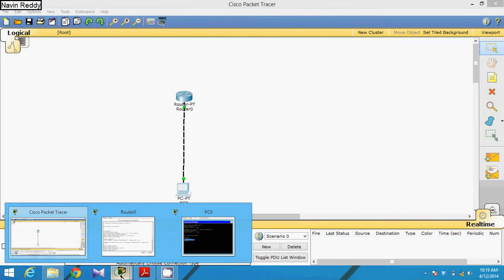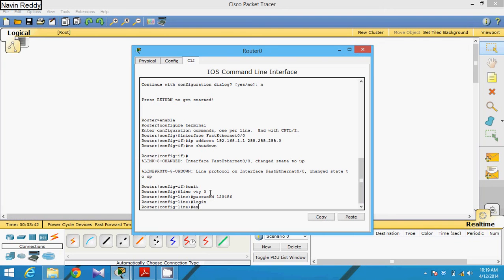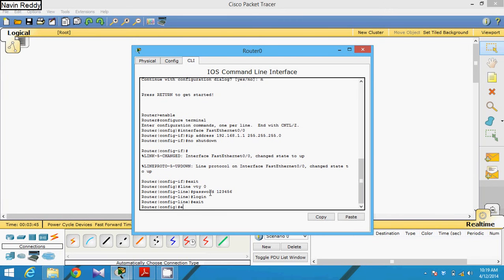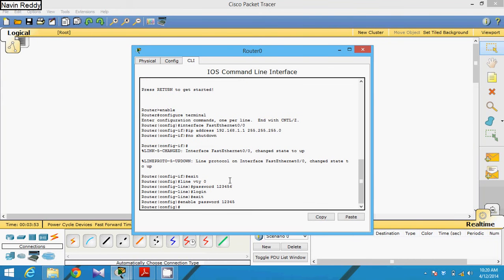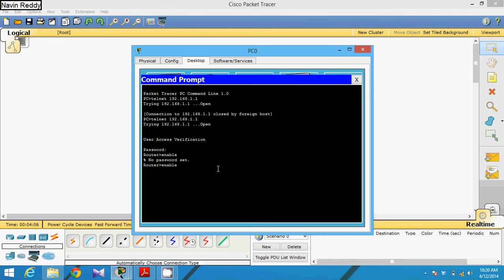When you want to do some configuration on your router, you have to type enable. It says 'no password set,' meaning you have to set an enable password for the router. Get into configuration mode again and use the command: enable password 12345. Note that this password is for your router's privileged mode, while the earlier password 123456 was for telnet. Go back to your machine and run telnet again; it will ask for the router enable password: 12345.